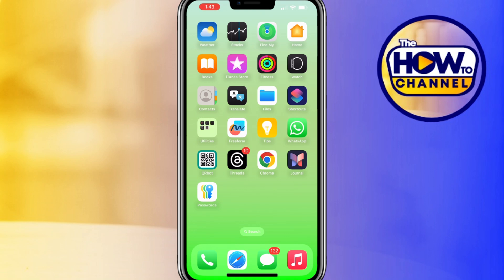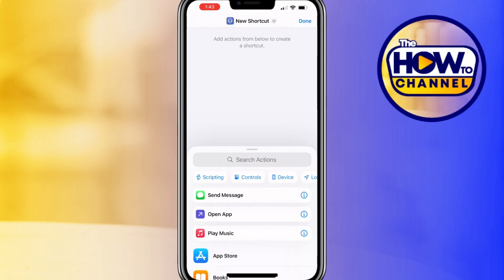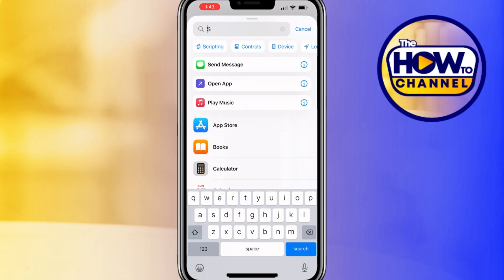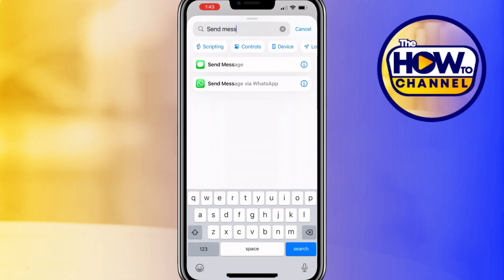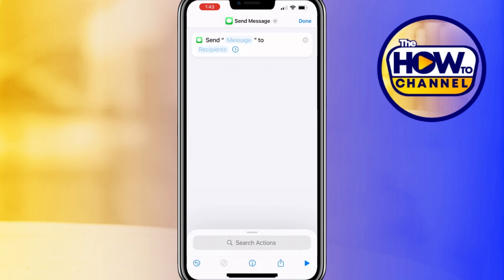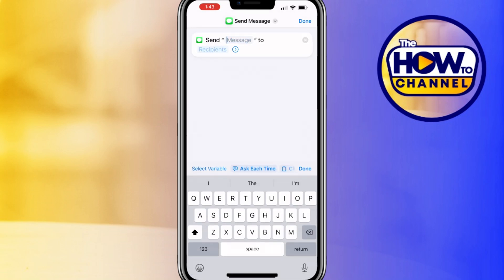Let's start with automated greetings — never forget to send a birthday or anniversary message again with this shortcut. Once you are in the Shortcuts app, tap on the plus icon to create a new shortcut. In the action search bar, type 'send message' and select your preferred message option.